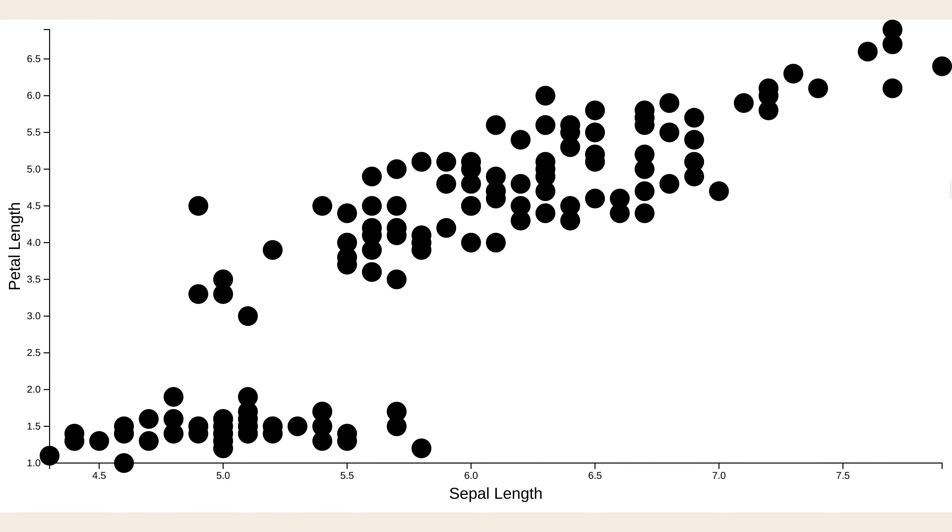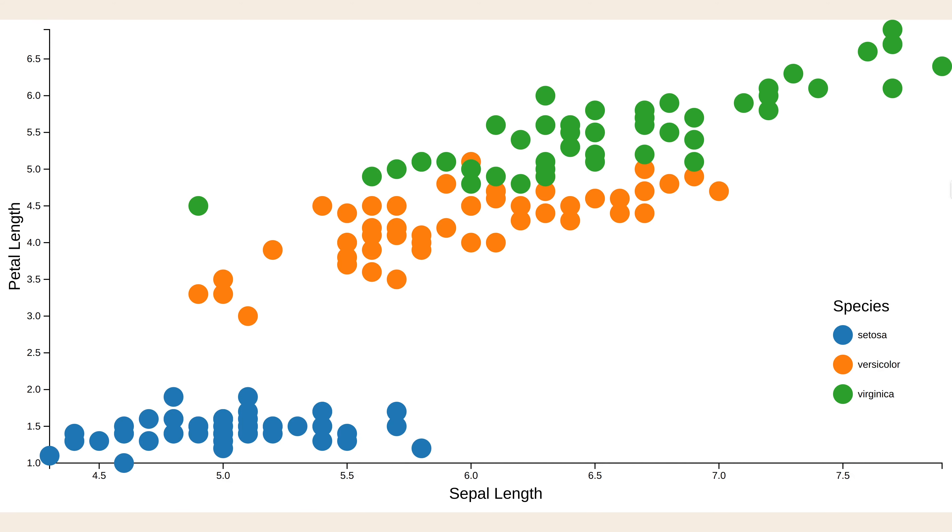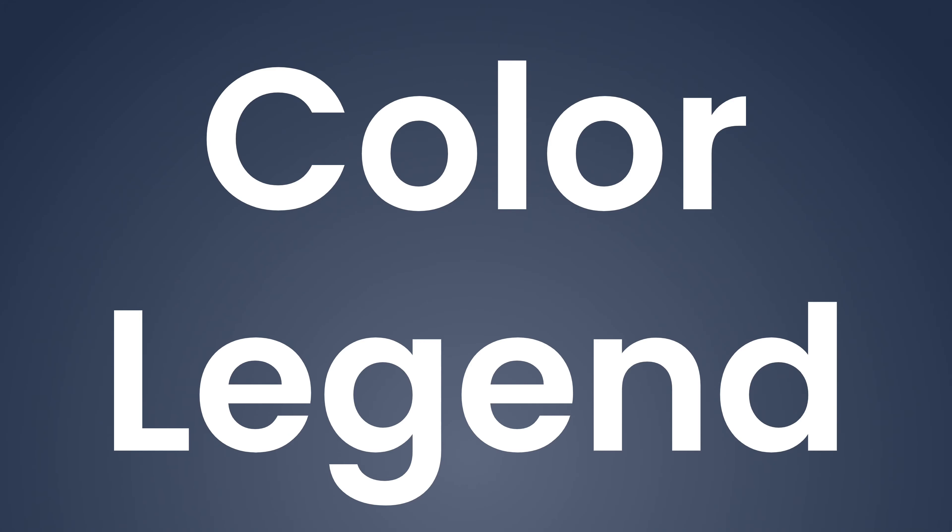Once you've got a scatterplot, adding color is a good way to make things pop out, but in order to make this readable, we need to add a color legend.